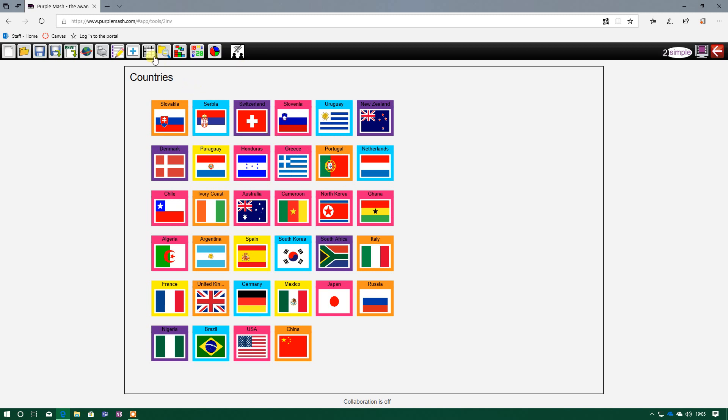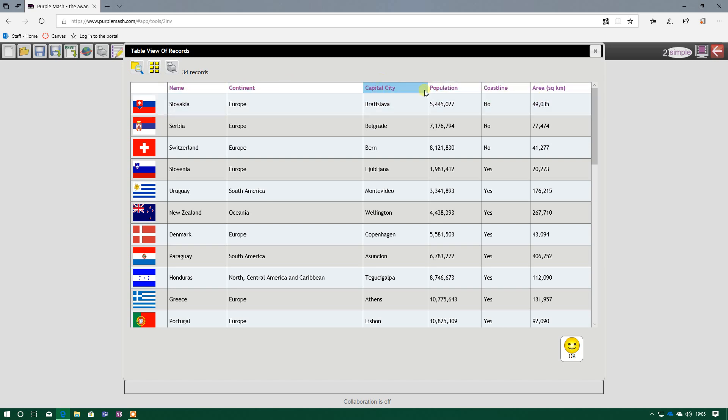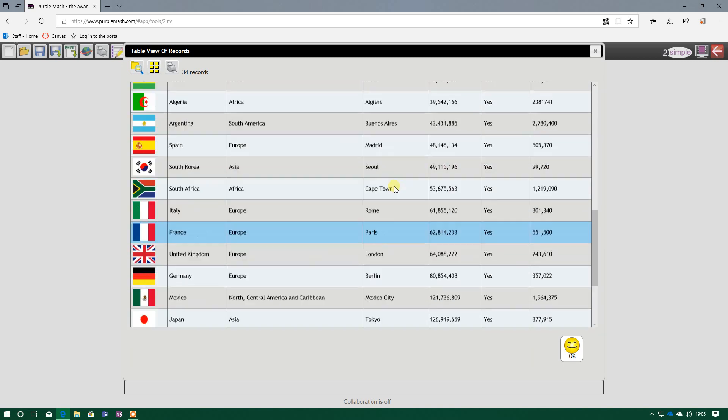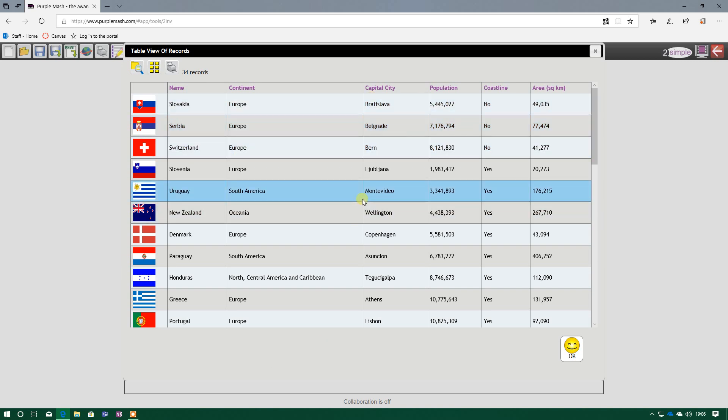Another button which is pretty useful is the table button, because at the minute I've just got pictures of different flags of different countries and the name of the country. Whereas if I press the table button, that actually takes me through to all of my records, 34 in total, with all of the fields at the top. And from there, I can see all the fields, all the information related to capital cities of all 34 countries, the population, coastline, area. This way, the table view of records is a good way to get a quick snapshot of all the information we have collected, all that data.